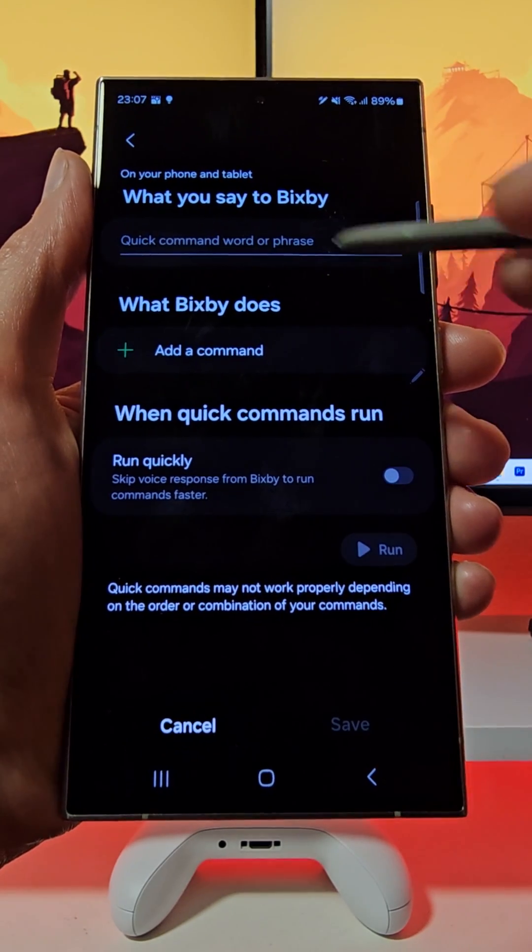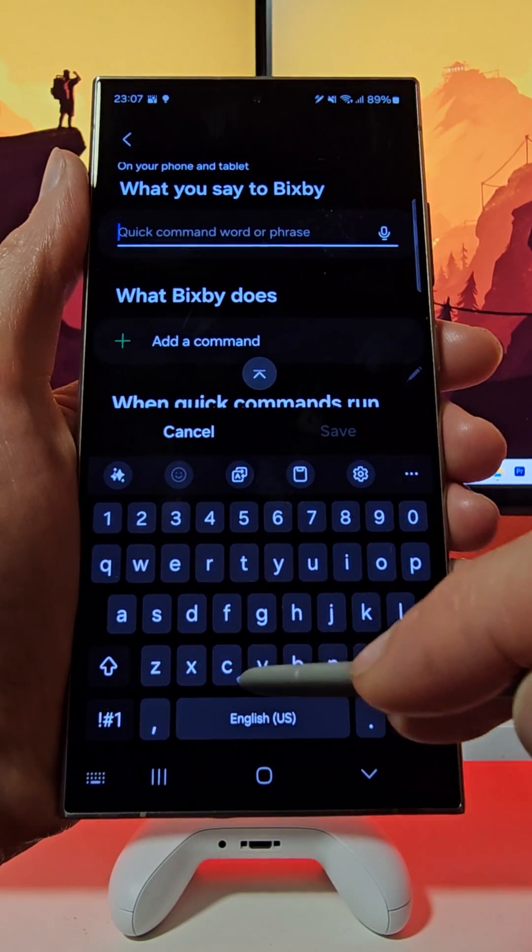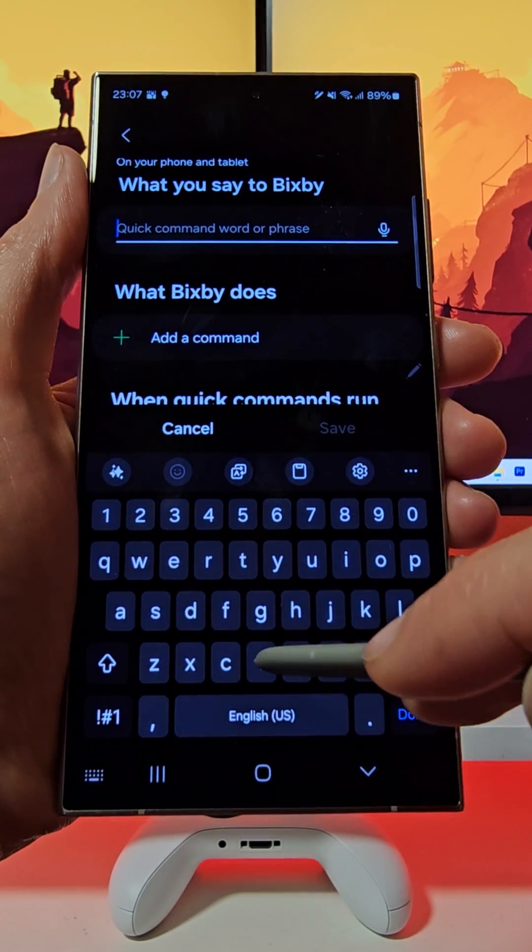Unleash new levels of creativity and productivity with the Galaxy S24 series.